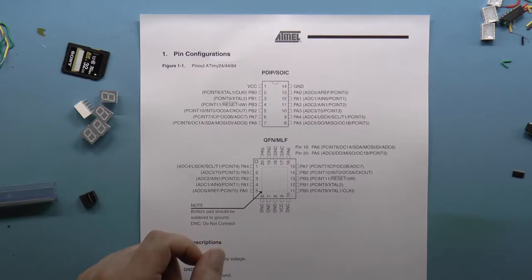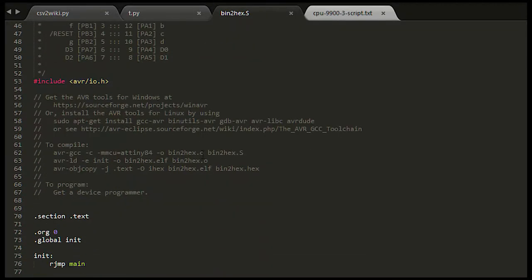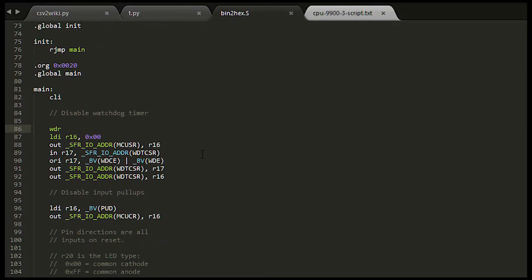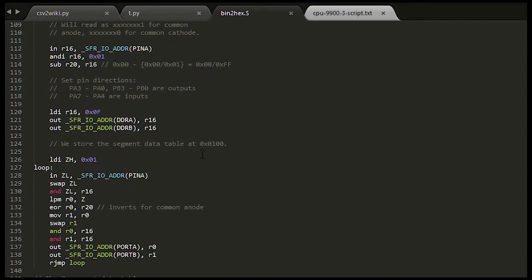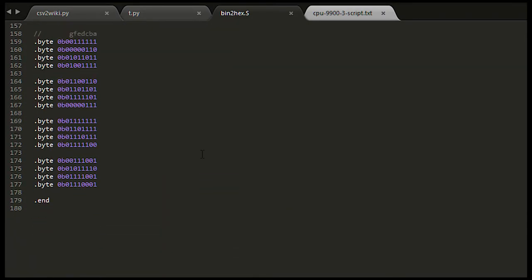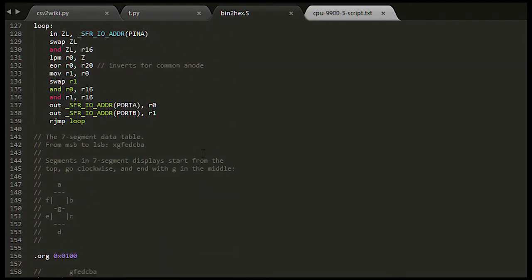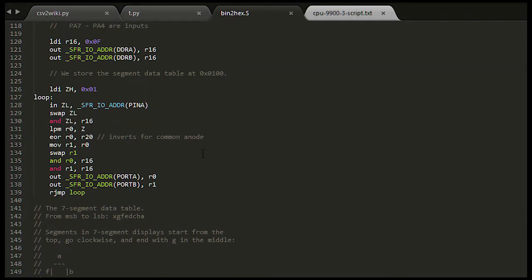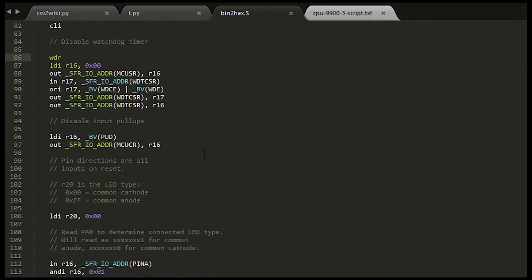I quickly wrote an assembly language program to read the input pins, look up the corresponding output pattern, and write that to the output pins in a loop.